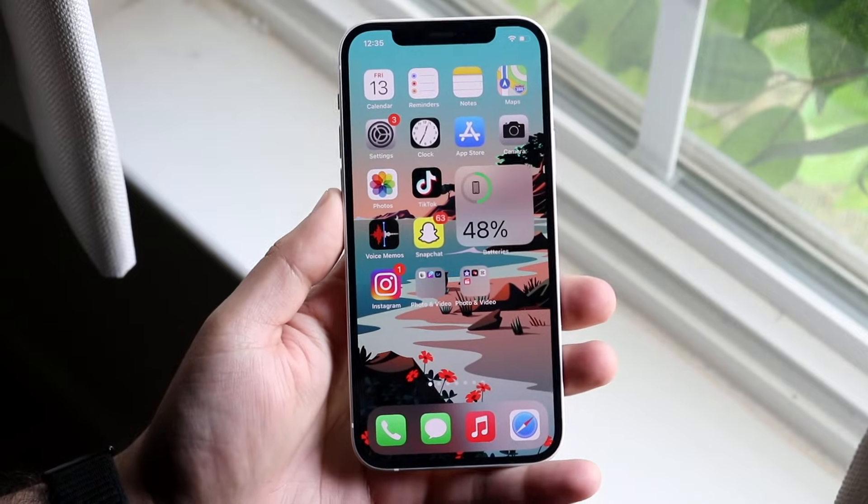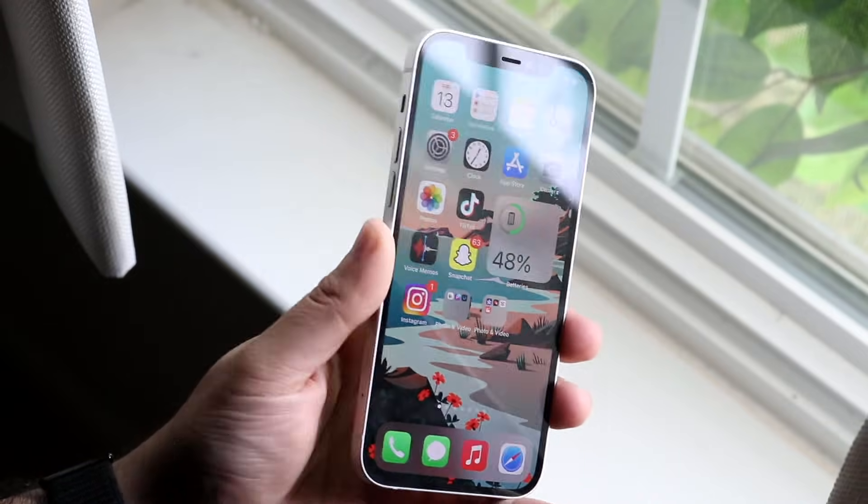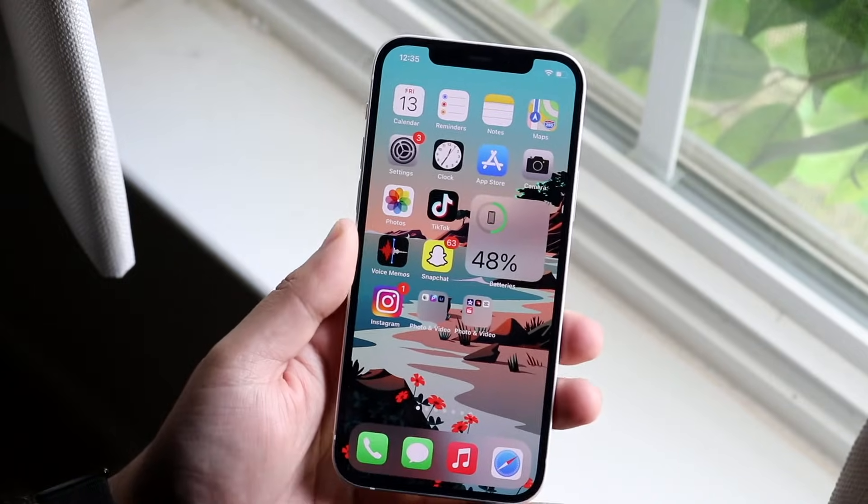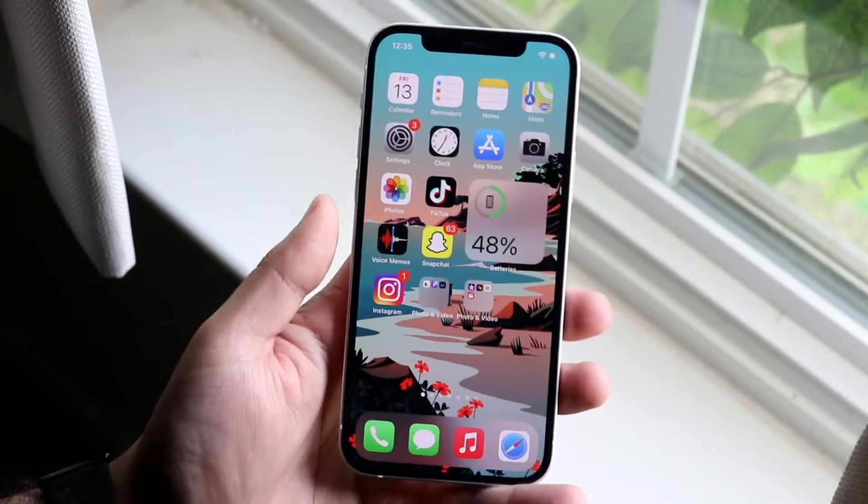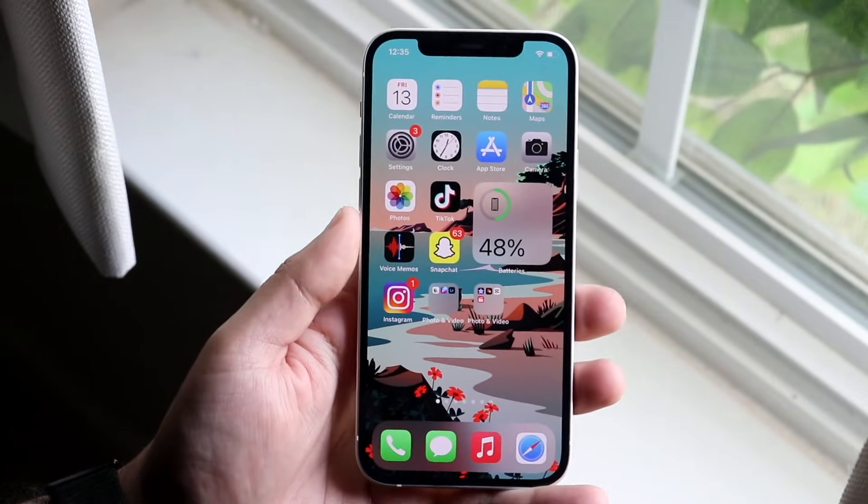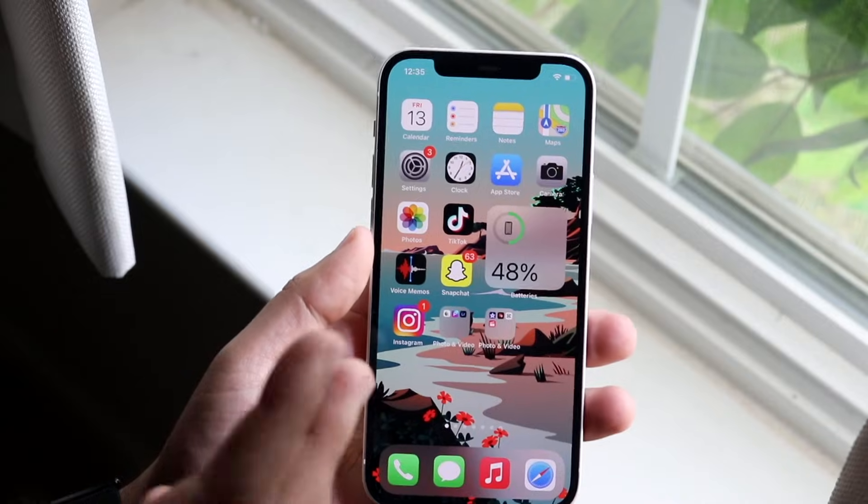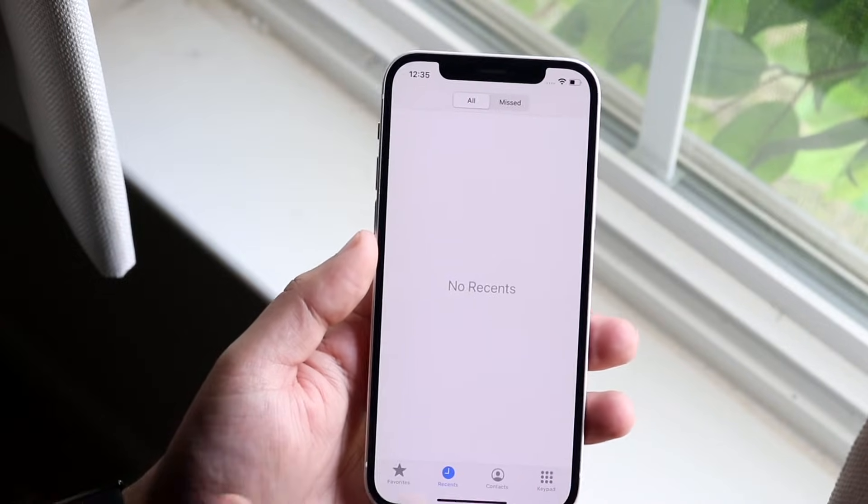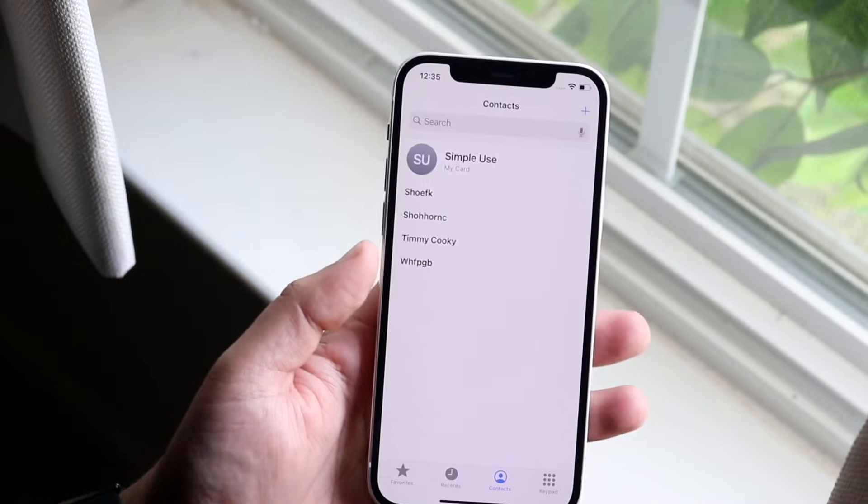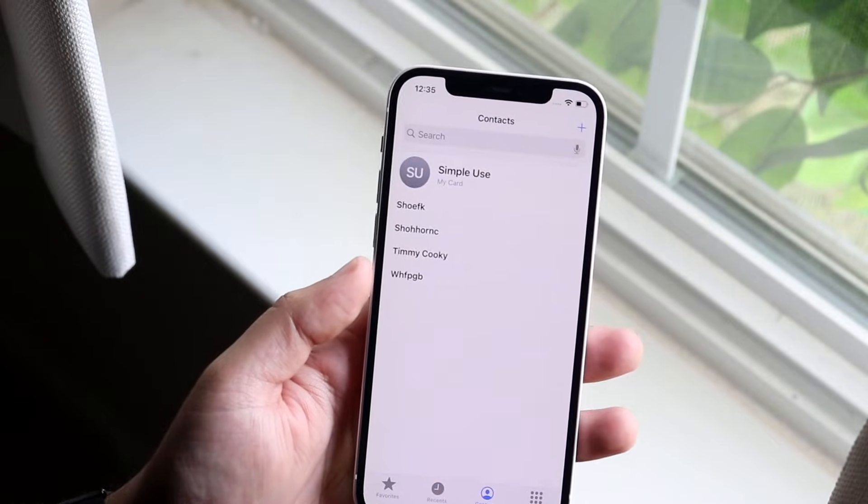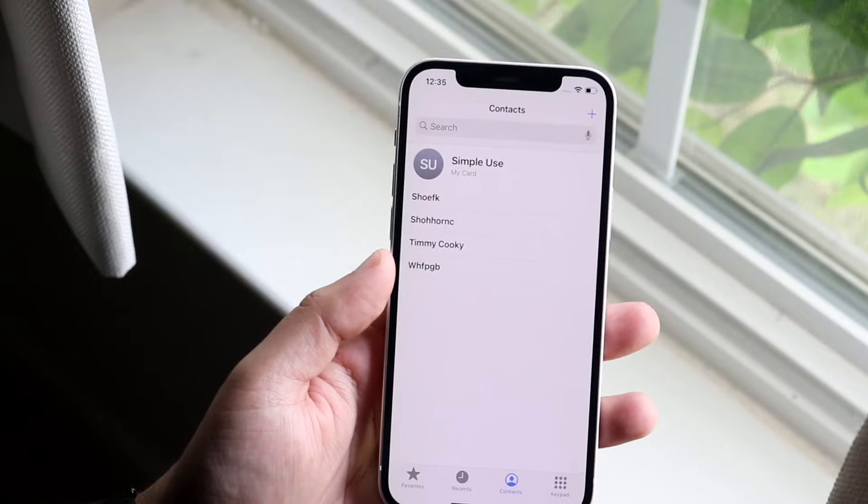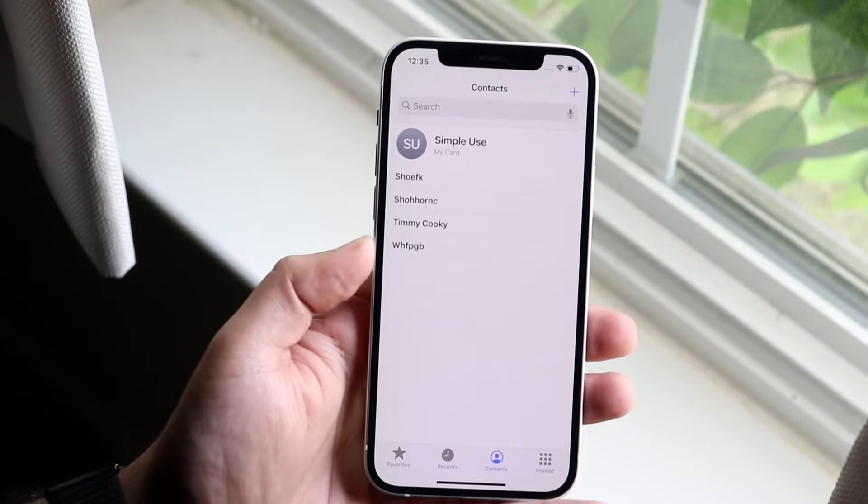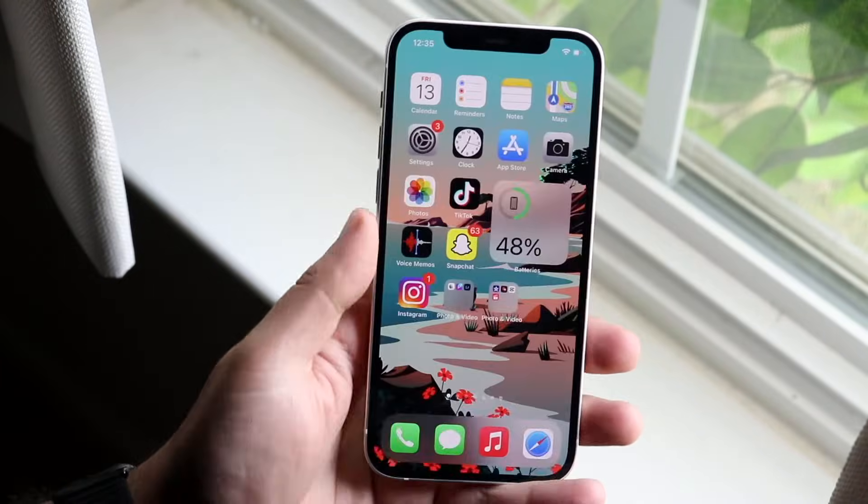What this means is essentially if somebody calls you and you don't have their number saved under your contacts, their call is not going to go through.